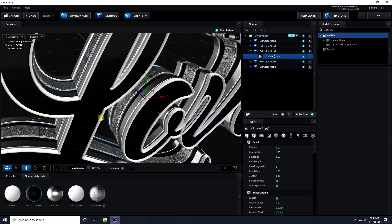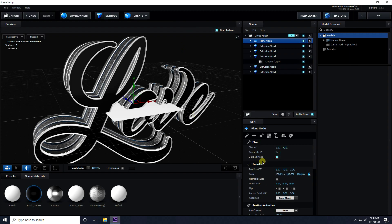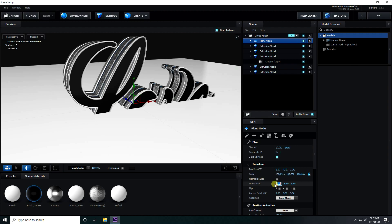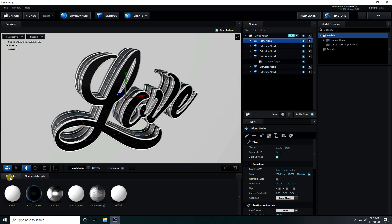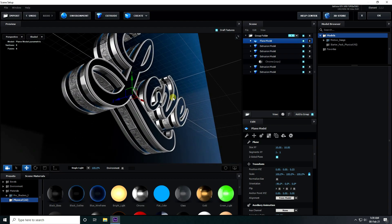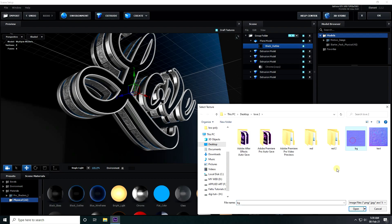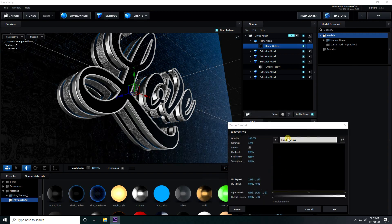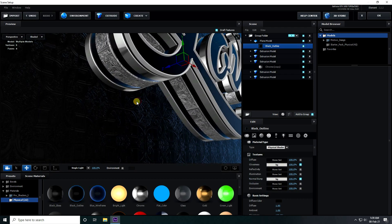The text is complete. Now for the background — go to Create, take a Plane, check Double Sided Plane. Increase plane size to 10 by 10, set Orientation to minus 90, and move it to the back. Apply the black outline material to the plane, then apply a background texture to the normal map with UV Replace set to 20 and 20. Apply the same glossiness texture at 20 and 20.